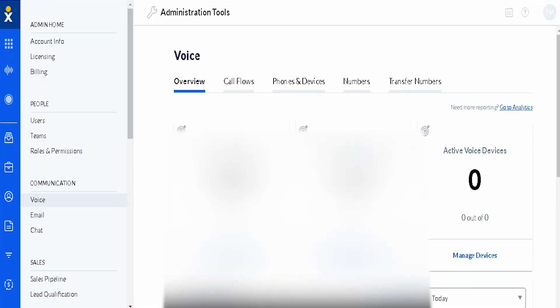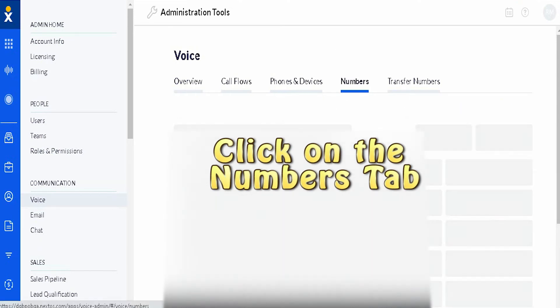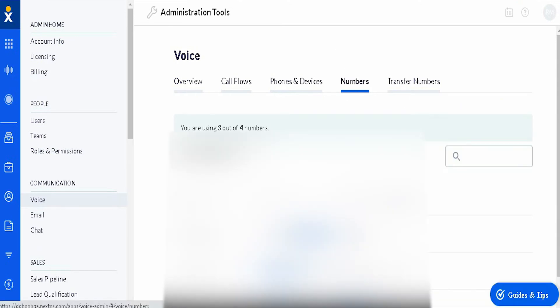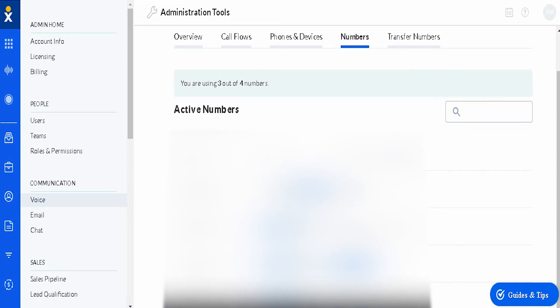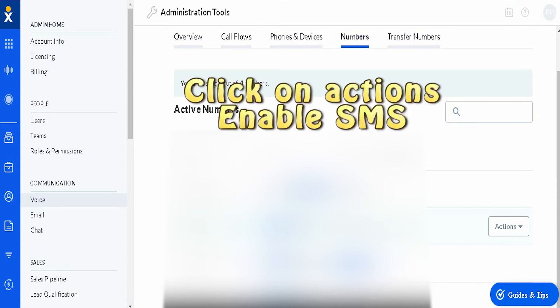Click on the numbers tab and then select the user and the phone number that you would like to enable the SMS feature to. Click on actions and then enable SMS.